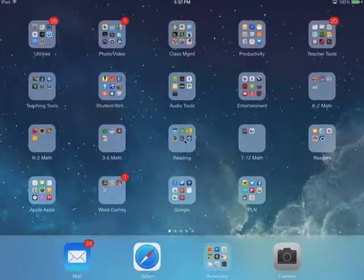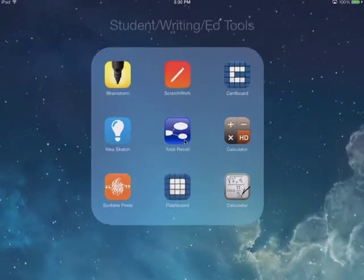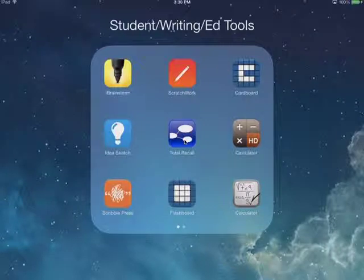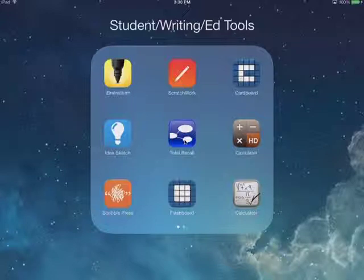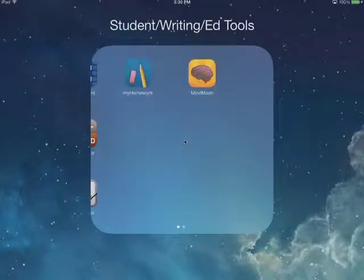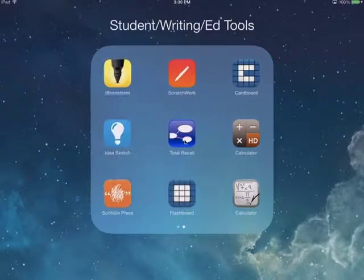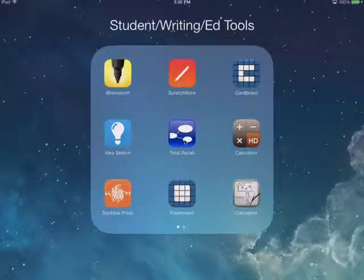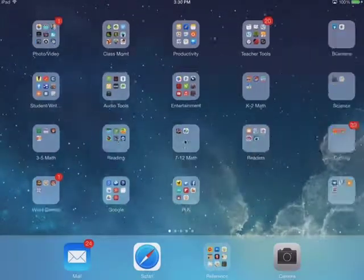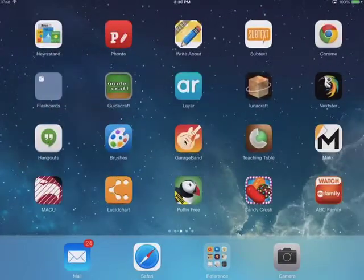Let me just show you here a few. If you do a search in the app store, you'll find a lot of these. Total Recall is one. Idea Sketch you can see. Mind Mash is one. So I'm going to just demonstrate one here for you.